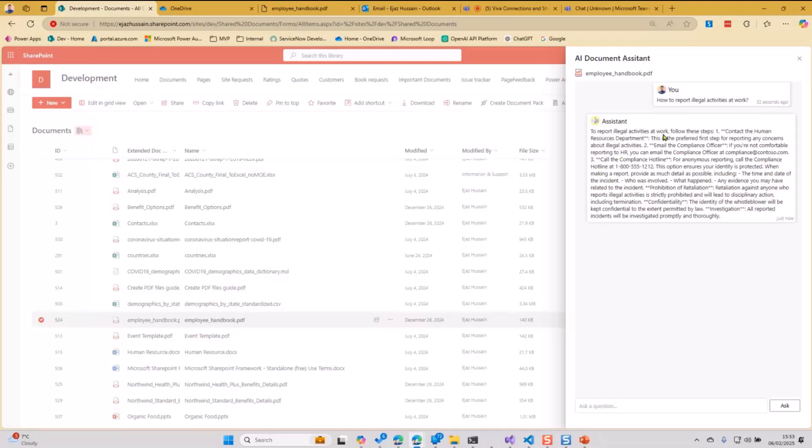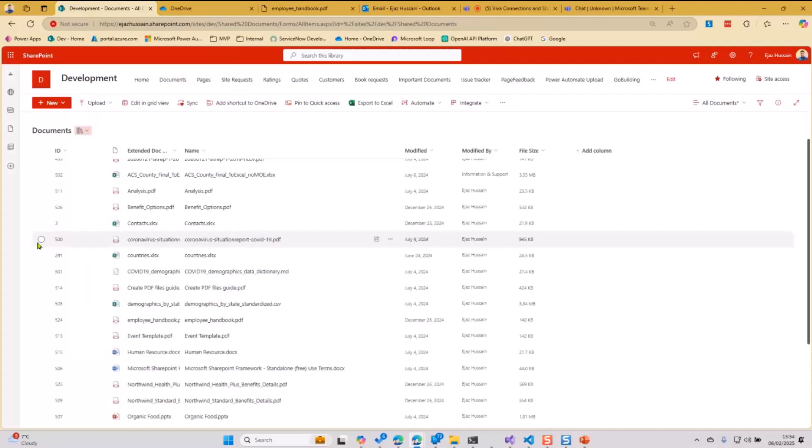So to report illegal activities at work, follow these steps one, two, you know, it's a couple of steps and what to do, who to call, et cetera. All that is coming.